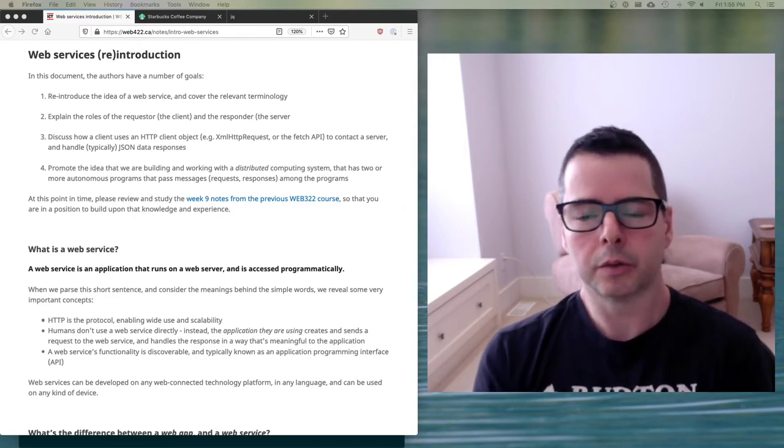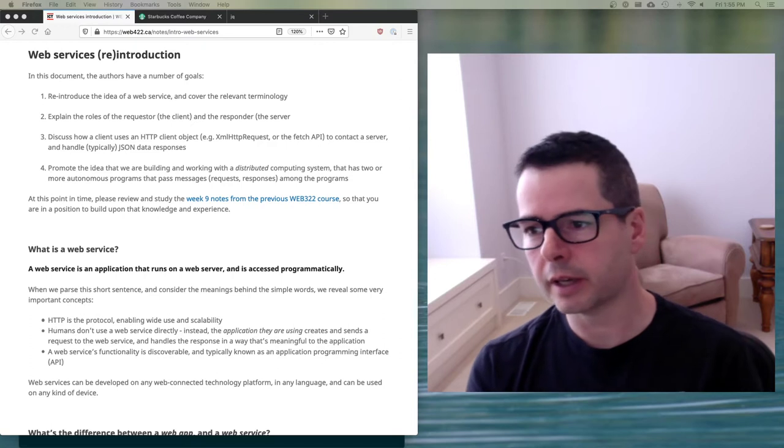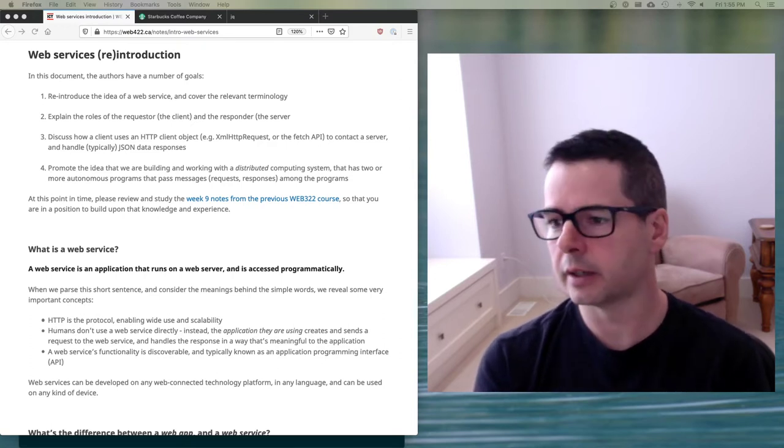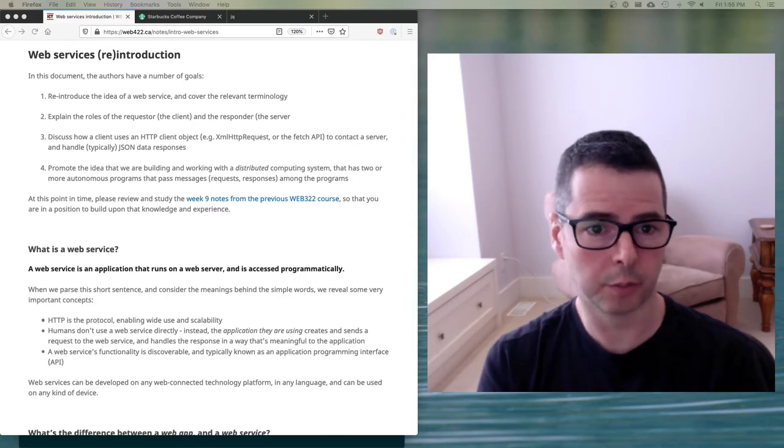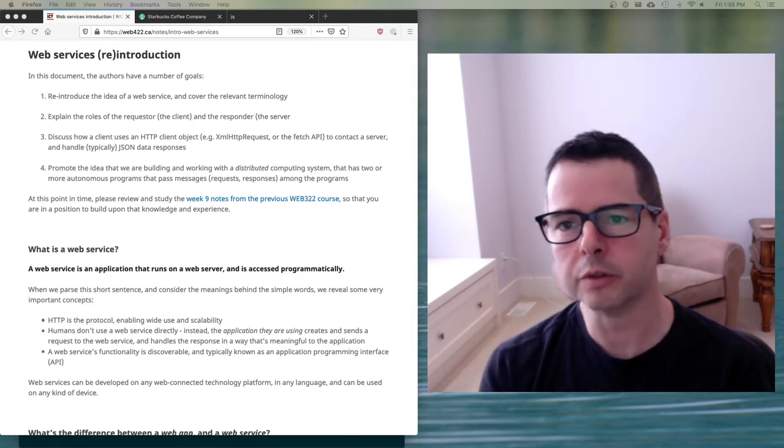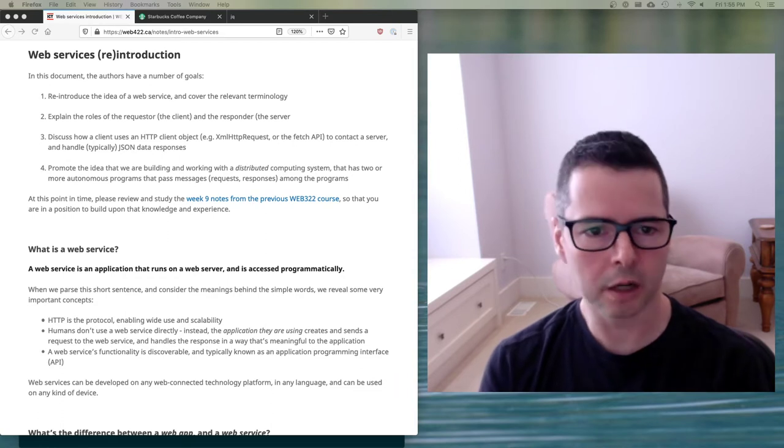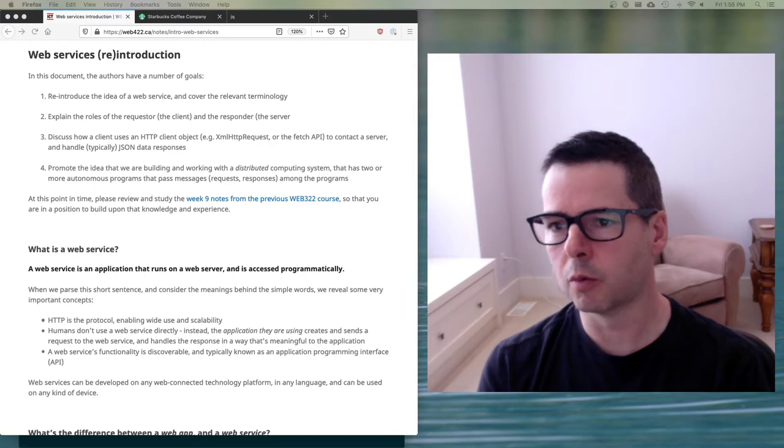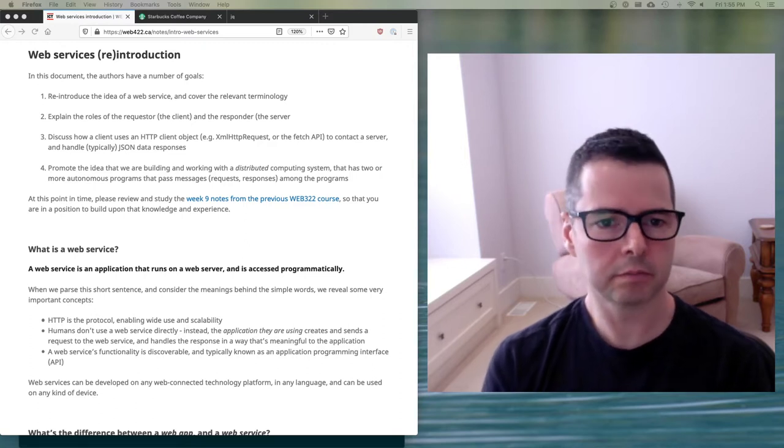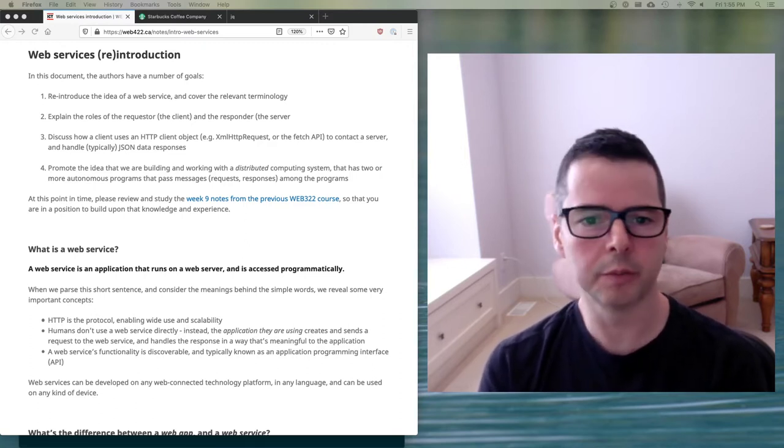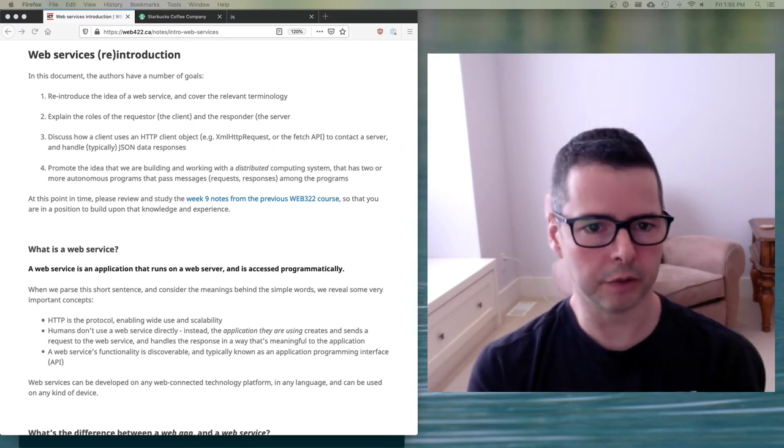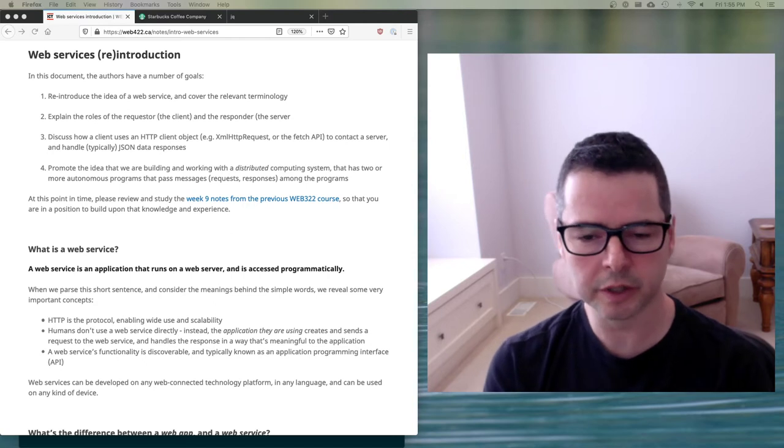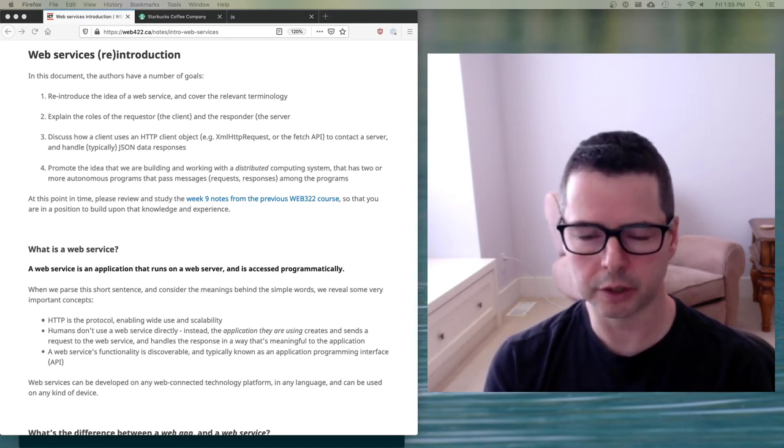So REST APIs allow you to access and manipulate web resources via a predefined set of stateless operations. I want to break down what that means. We used to talk about documents, representing documents or files, but today we work with more generic types of data, not just documents and files. So a quick bit of review before we dive in here. I'm going to use a bunch of terms, and I want to make sure that you're comfortable with these terms.